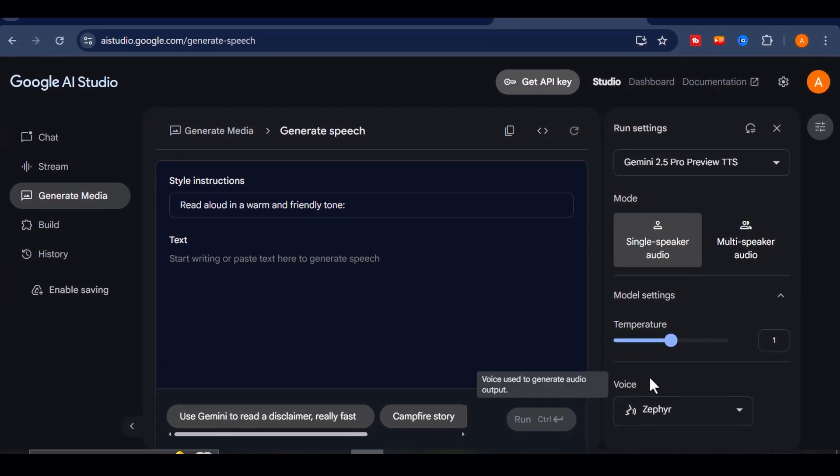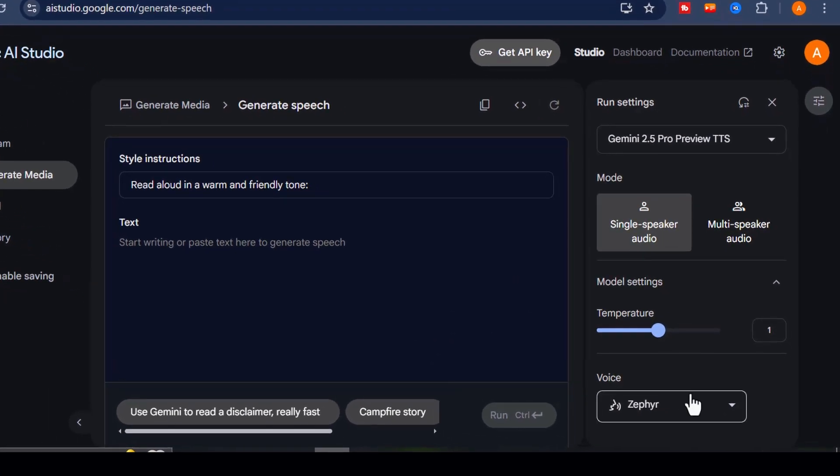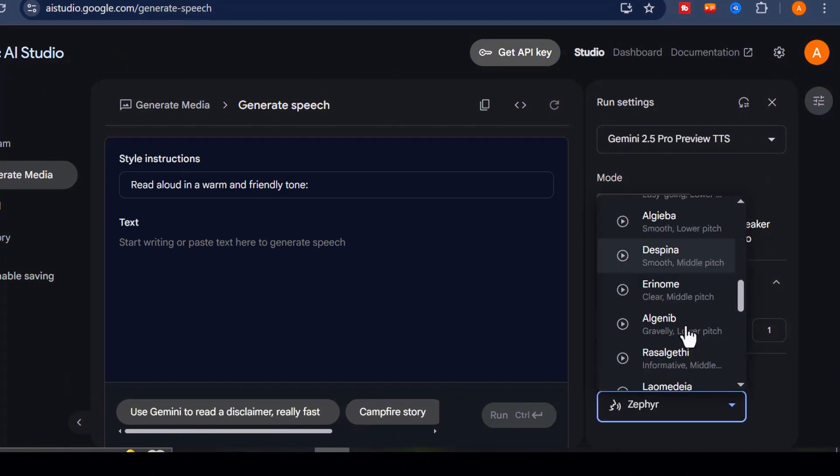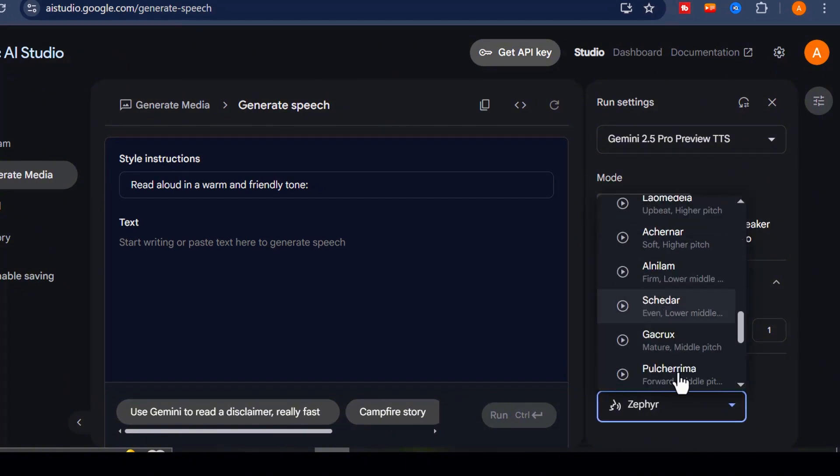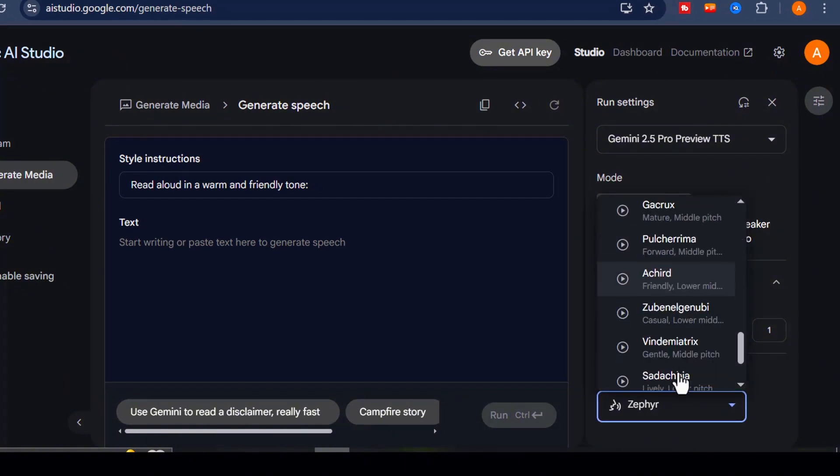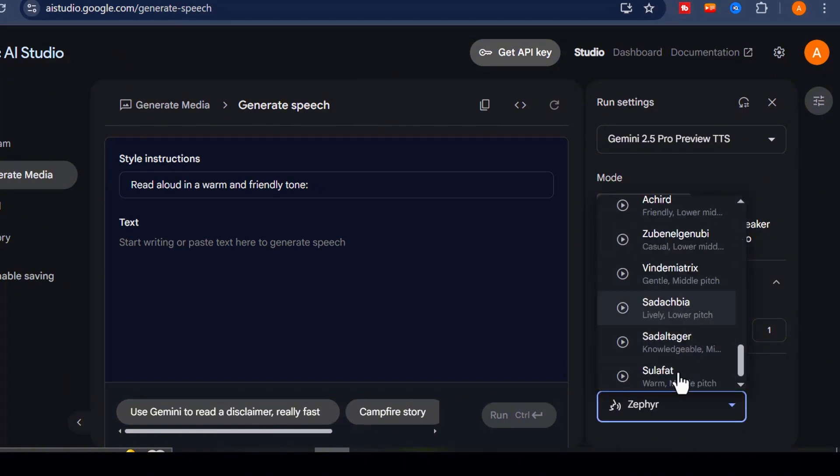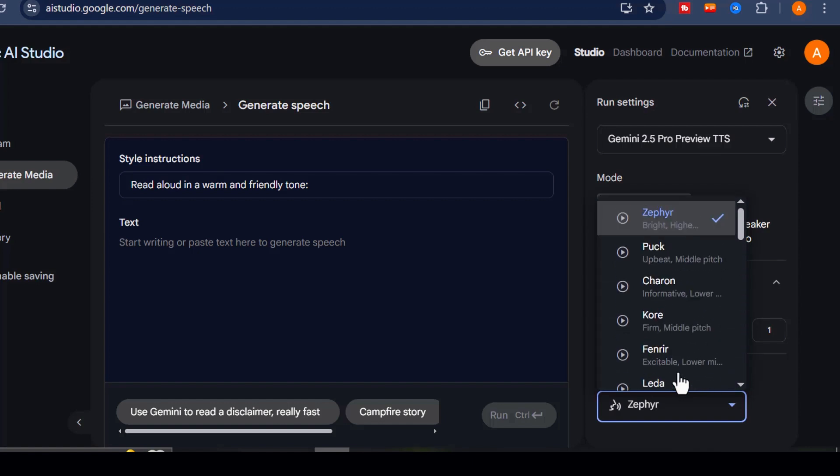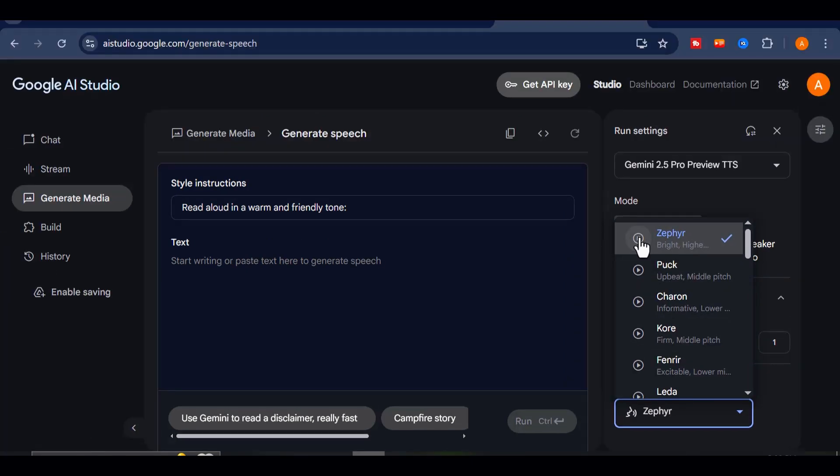Now comes the fun part. Choosing your voice. You'll notice a lineup of different voice options, each with its own tone, rhythm, and personality. Let's go ahead and preview a few so you can hear just how dynamic they really are.